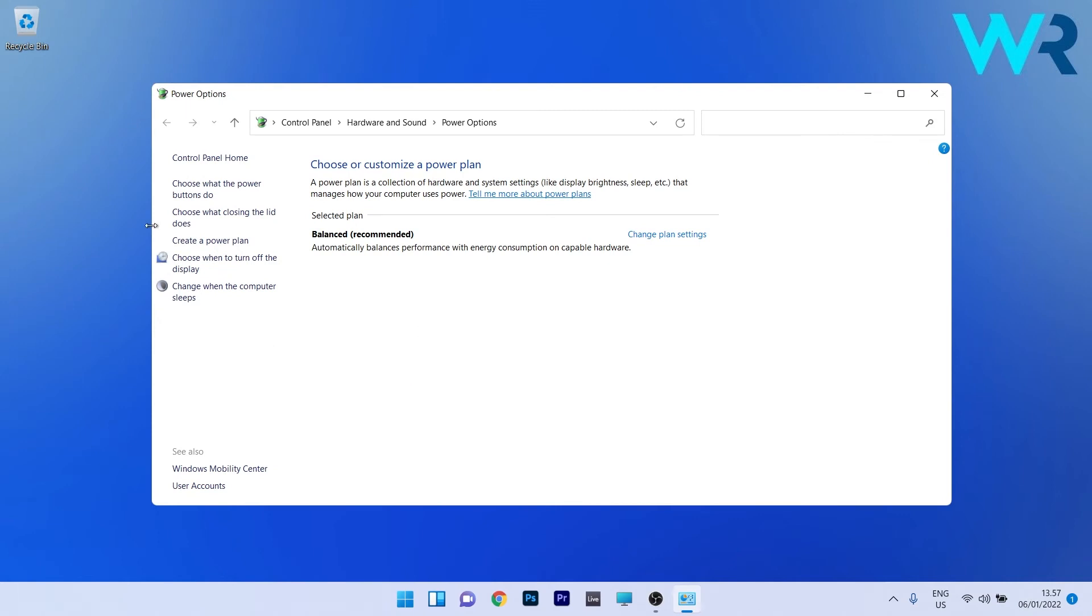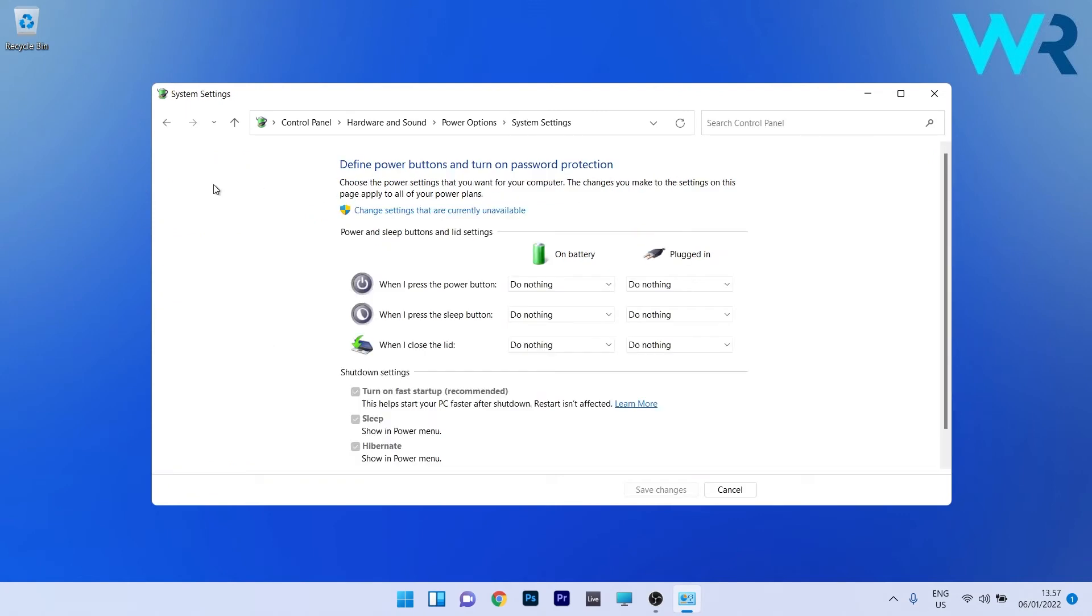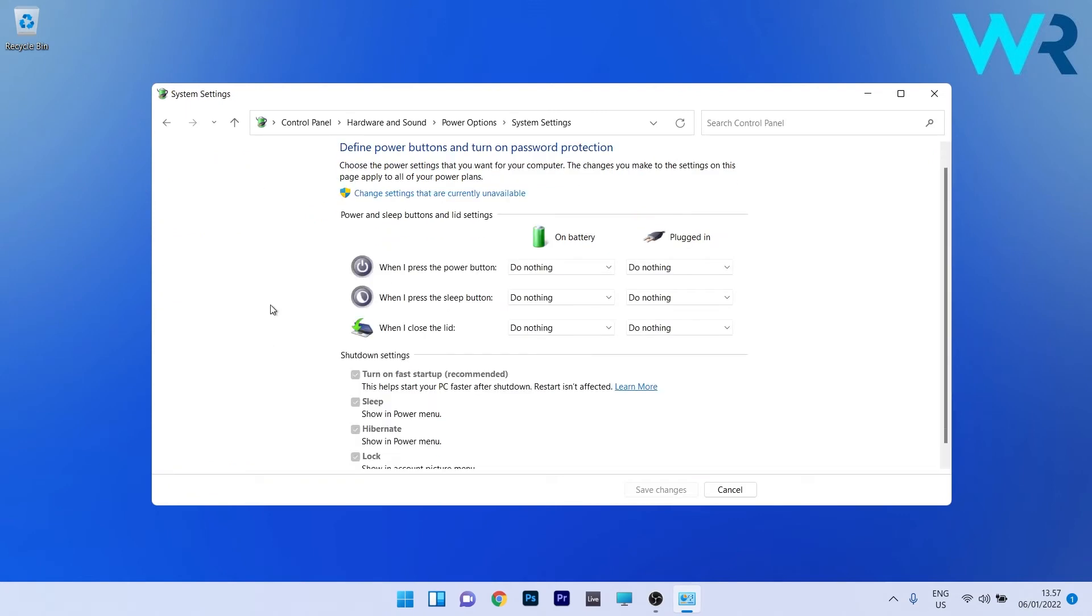Afterwards, as you can see in the shutdown settings, you have an option called 'turn on fast startup.' But now the problem arises when you see that the shutdown settings are grayed out.